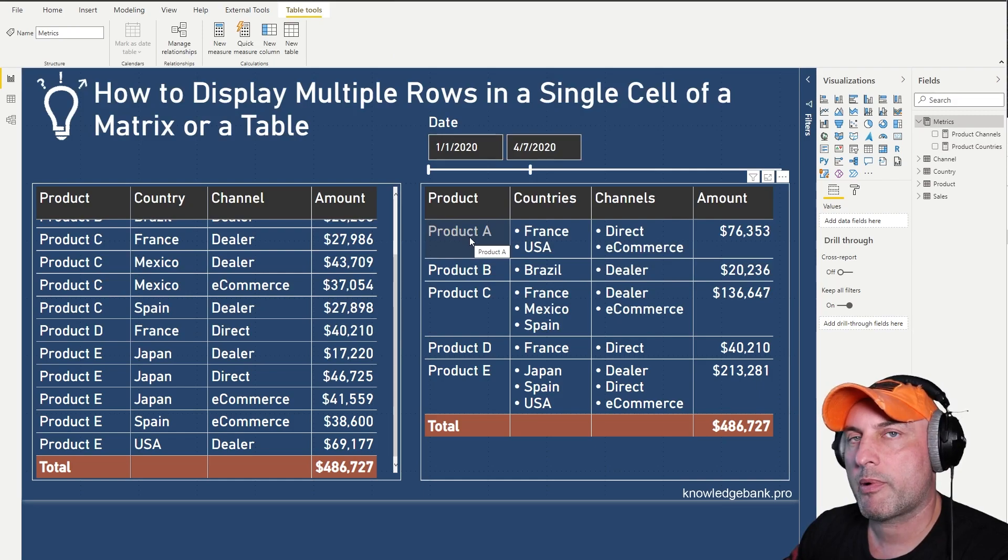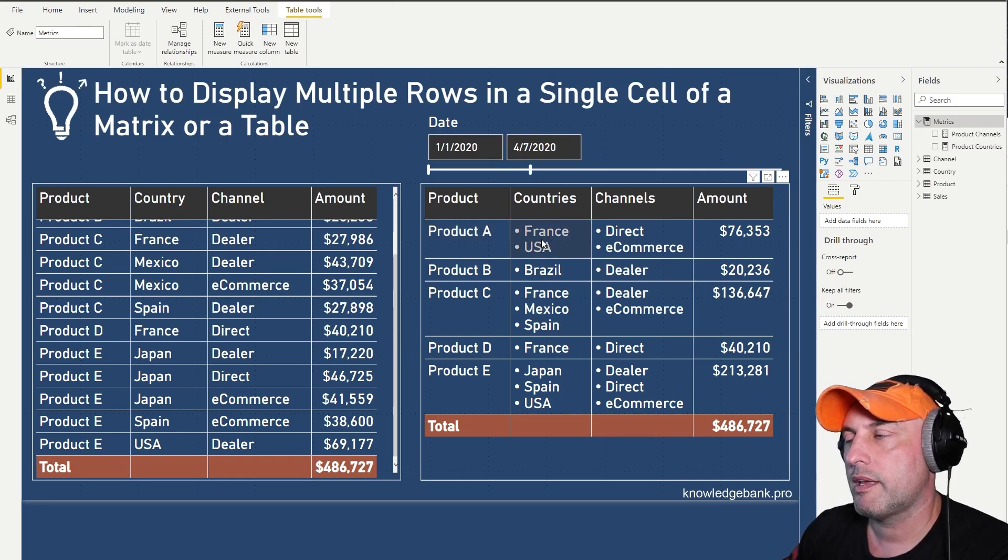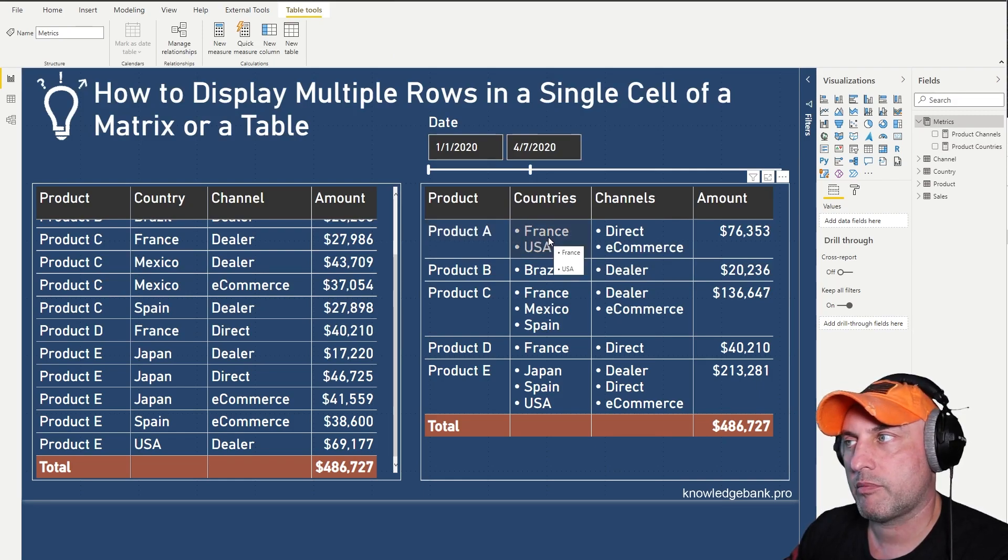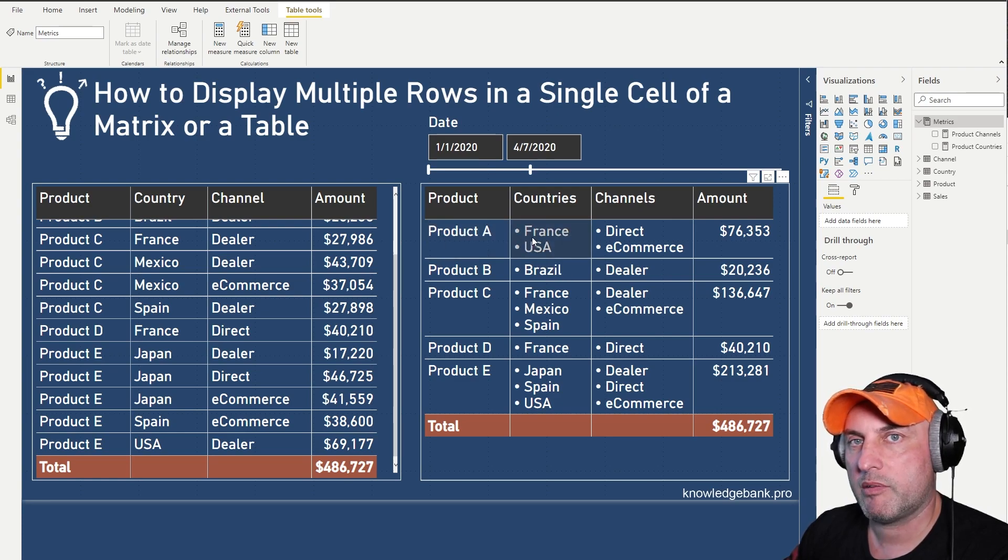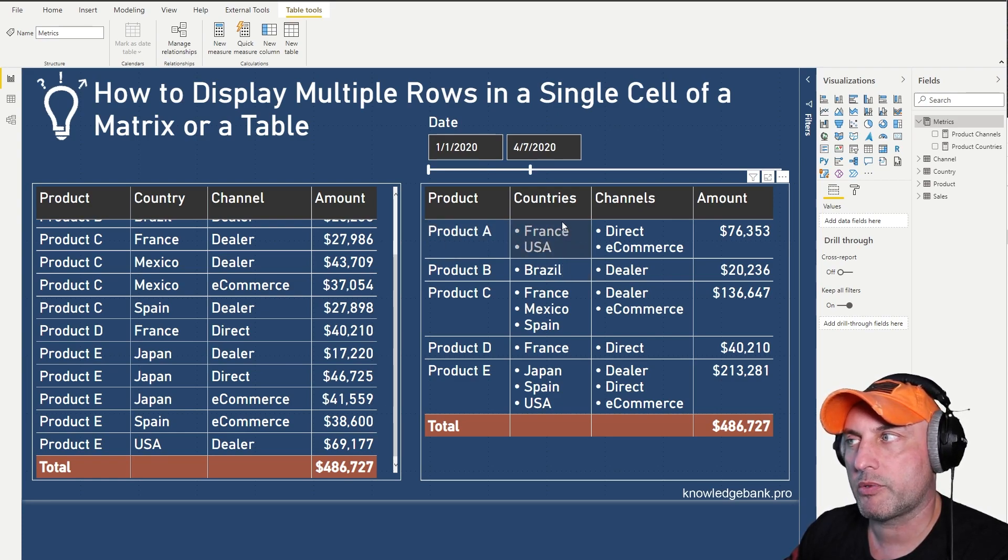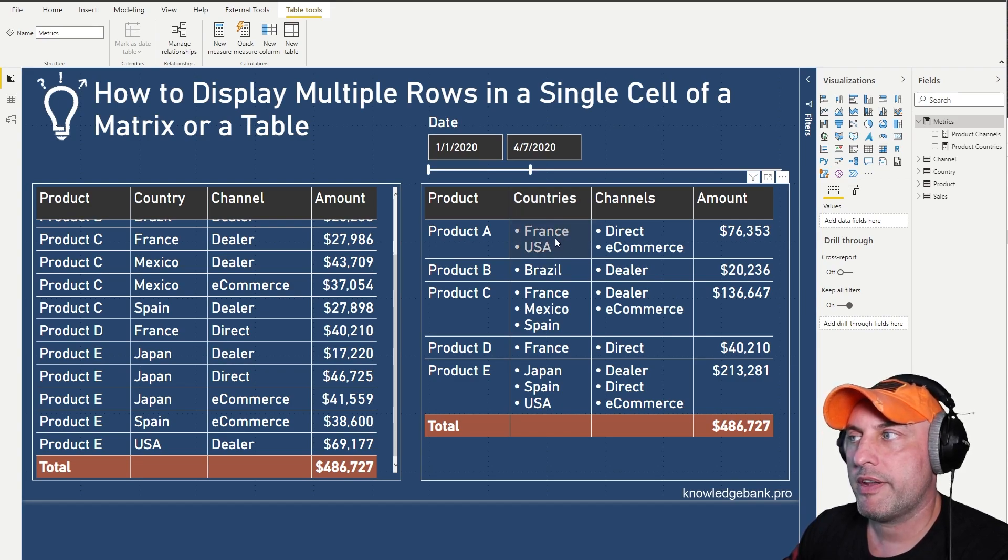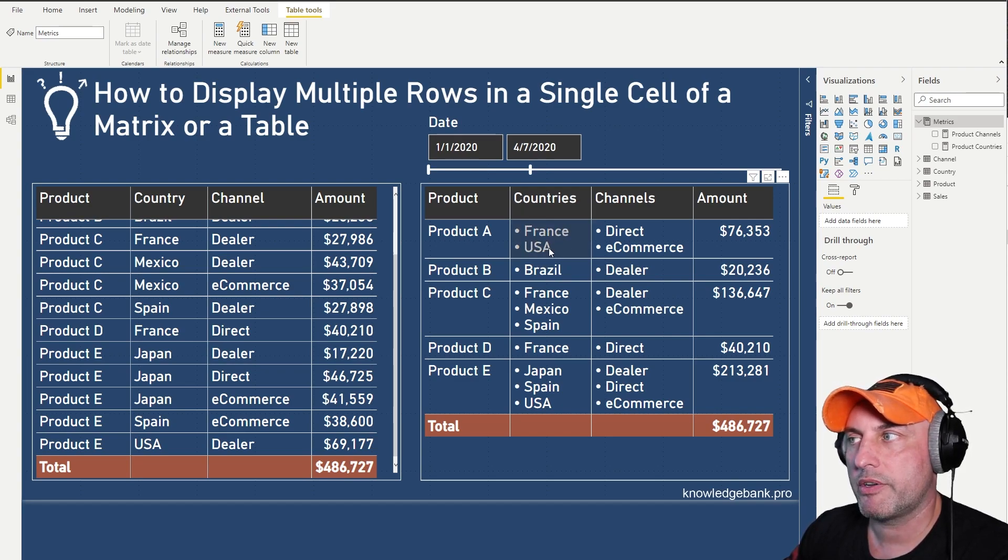And now you can see that for every product, once a product is selected, only one, then we're going to find through the fact table, so the Product dimension will connect to the fact table, Sales table will connect to the Countries dimension. And then it's going to only see two countries, France and USA.